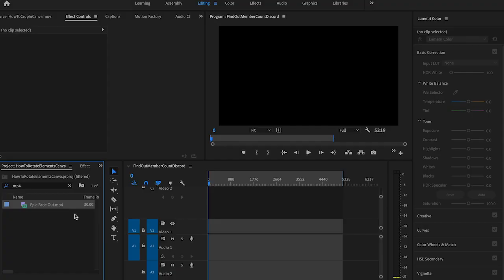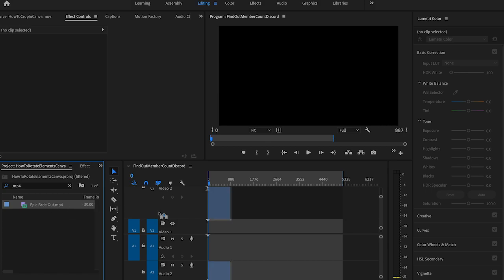For instance, if you do happen to own Premiere Pro, you could simply export the video file from Canva and then import it in Premiere Pro.